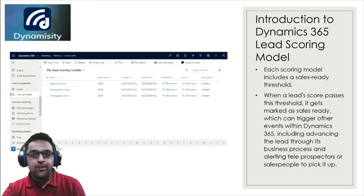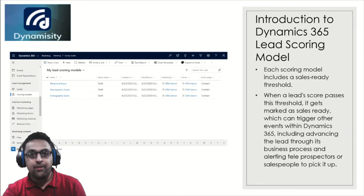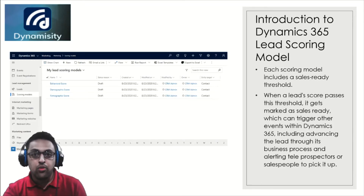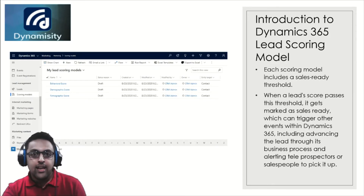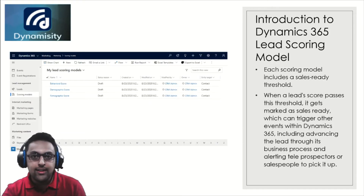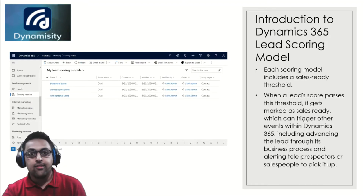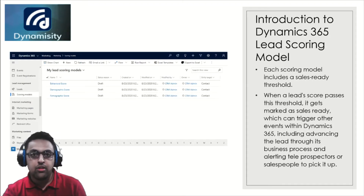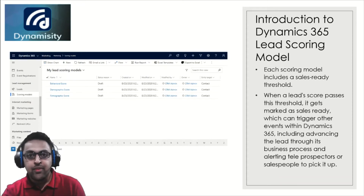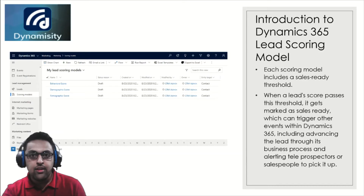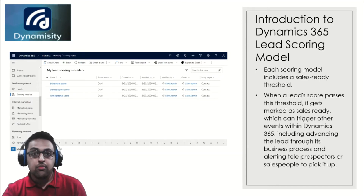Let me introduce you to the lead scoring model in Dynamics 365. Marketing organizations and sales departments invest a lot of time identifying which leads are more prone to enter a purchase mode or a formal sales process. That's where the lead scoring model helps. If you only have 100 or a few hundred leads, manual processing with your sales and marketing teams may be fine. But if you have thousands of leads and a big teleprospecting operation, that's where the lead scoring model comes into play.